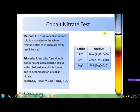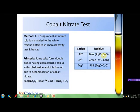The next preliminary test is the cobalt nitrate test, which is an extension of the charcoal cavity test. If the residue obtained in the charcoal cavity test is white in color, one to two drops of cobalt nitrate solution are added to that residue and heated. The principle is that some salts form double oxides with cobalt oxide — which is formed from the decomposition of cobalt nitrate — and these double oxides may have characteristic colors. Aluminum salts form a blue mass known as Thenard's blue, zinc salts form a green mass known as Rinmann's green, and magnesium salts form a pink mass.